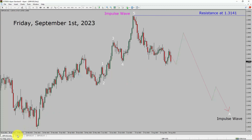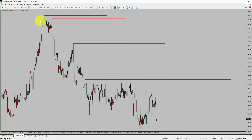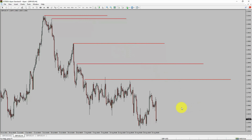Next, let us take a look at the 4-hour time frame. Price action is printing lower swing highs and lower swing lows. To me, the GPUSD pair trend looks down in the 4-hour time frame.